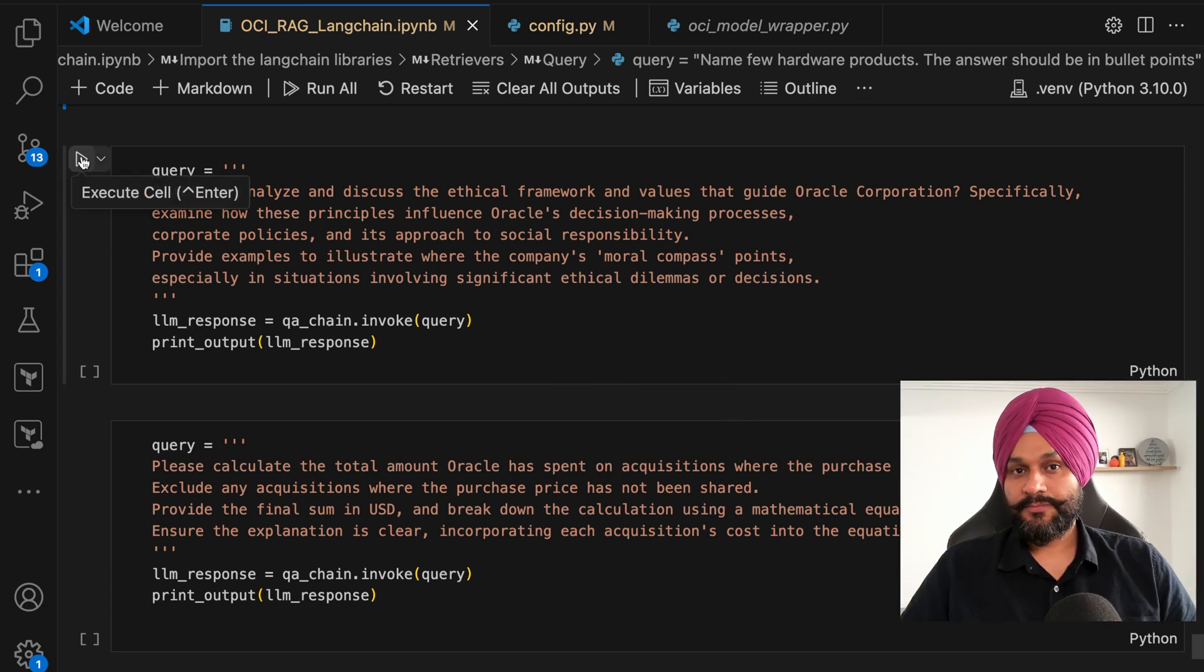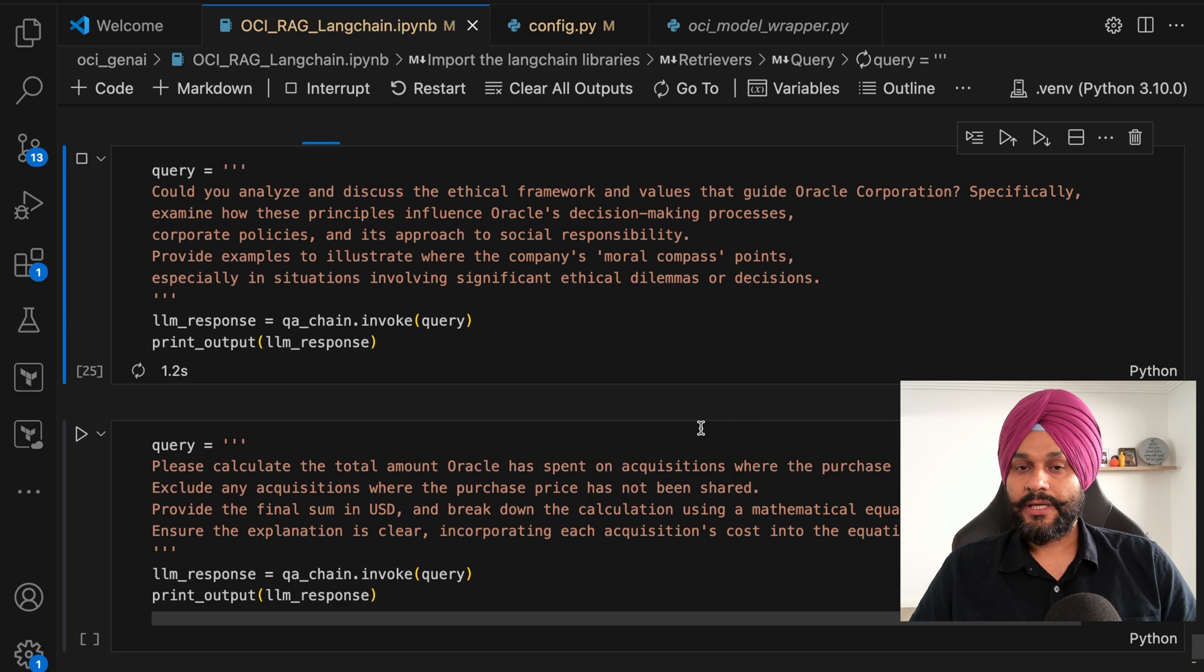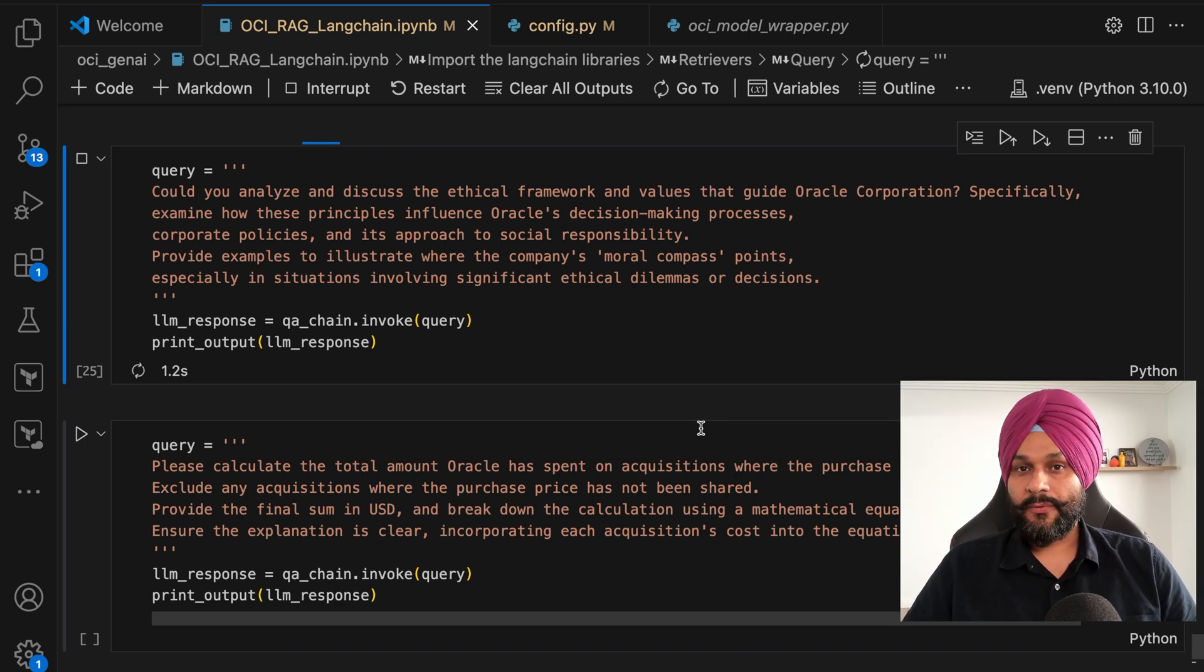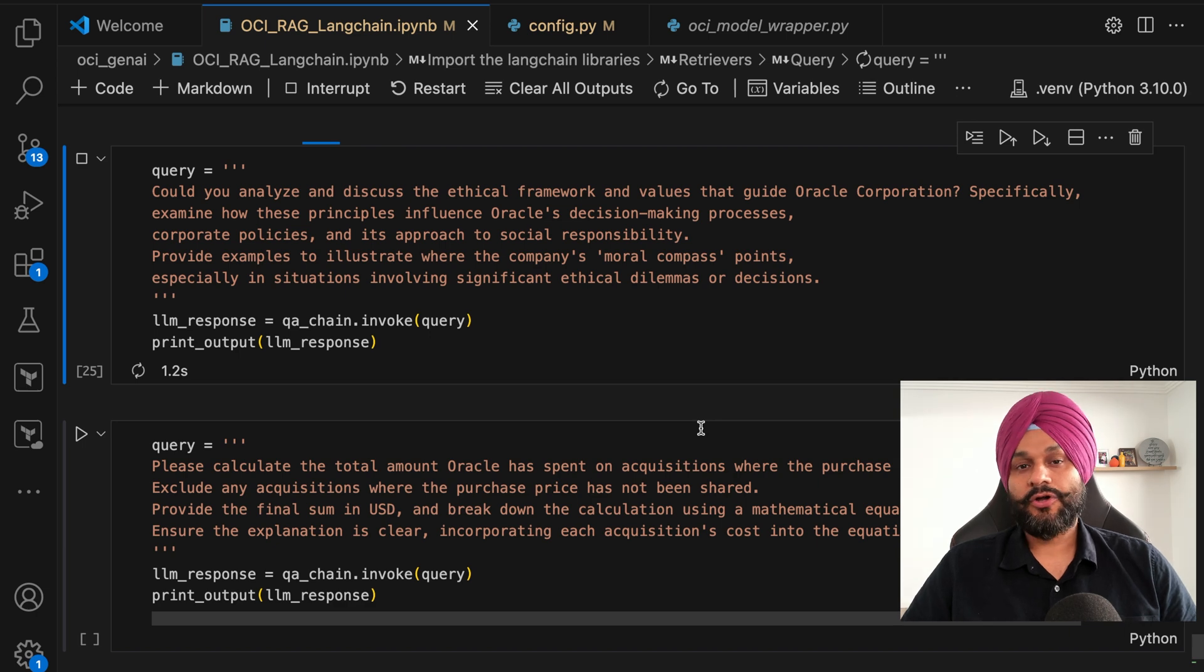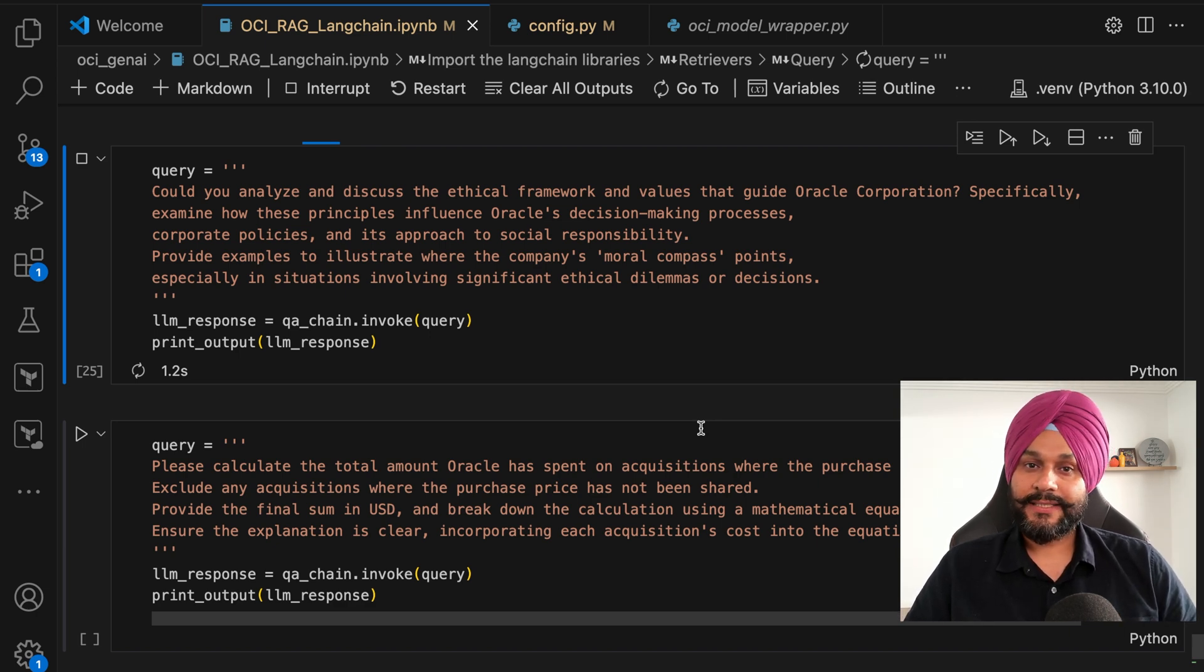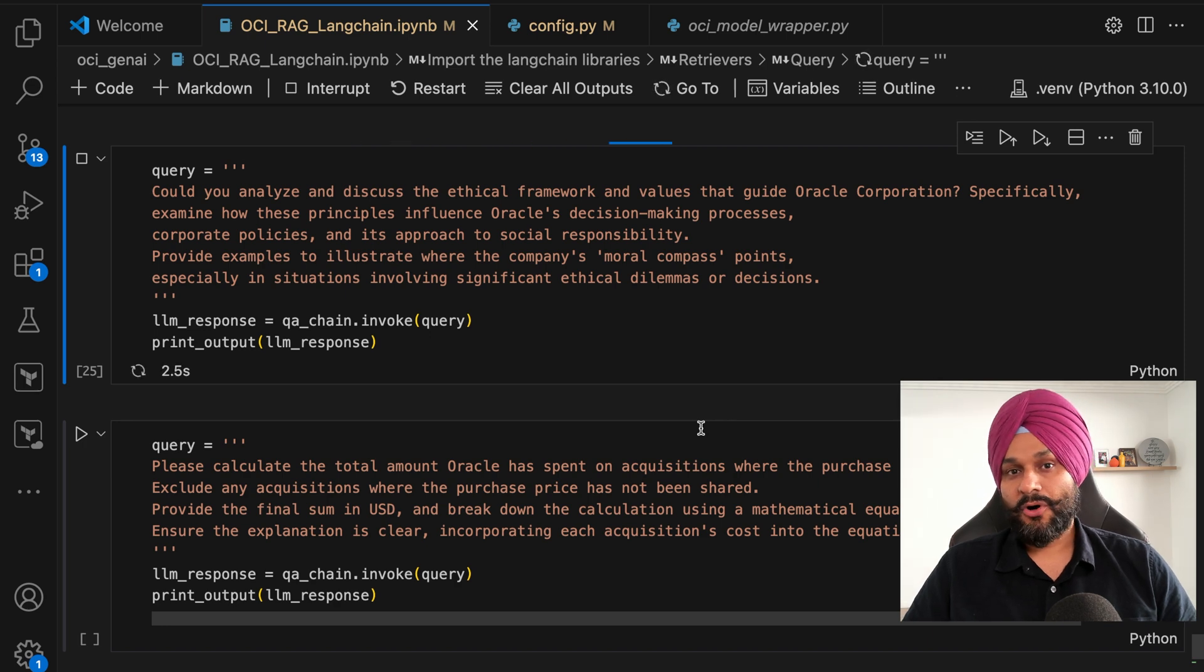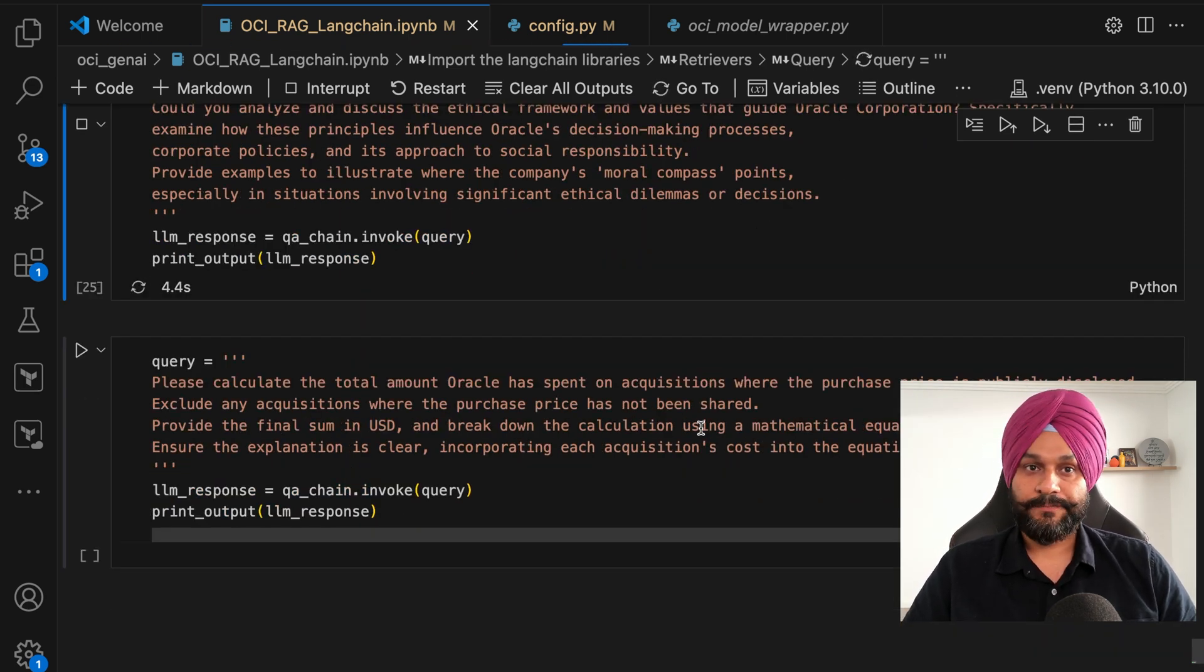It is important to note a limitation. When faced with questions requiring a holistic analysis of the document's overarching theme or extracting its central idea, the model's accuracy may falter.